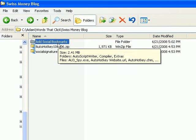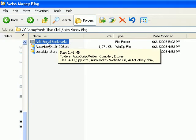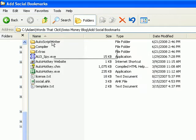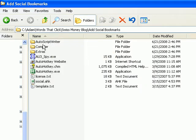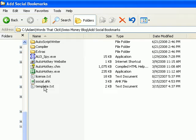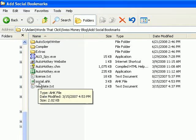And I've already done that. But I've extracted them to this add social bookmarks folder. And you'll see there are three folders and a bunch of files. Now these bottom two files are the ones that were in that socialsignature.zip file. The template.txt we'll talk about a little bit later. But for now we're going to concern ourselves with this social.ahk file.